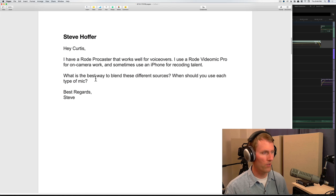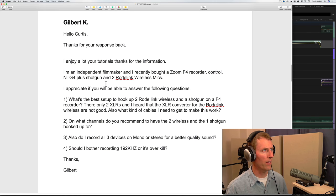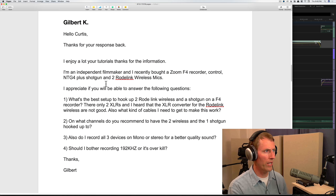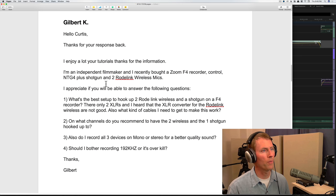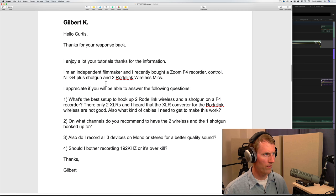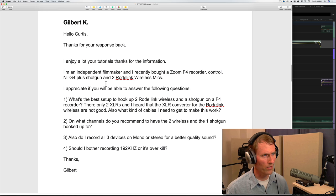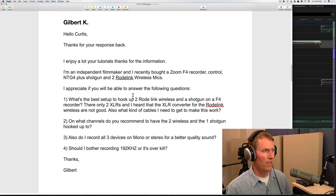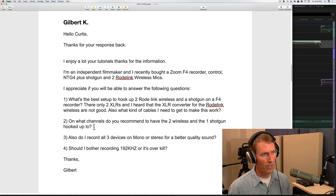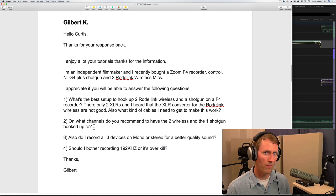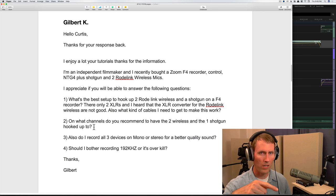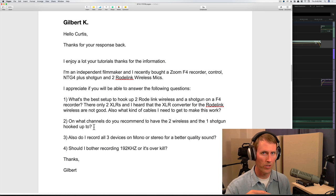Next question from Gilbert K: I recently bought a Zoom F4 recorder, an NTG4+ shotgun, and two Rode Link wireless mics. What's the best setup to hook up two Rode Links and a shotgun on an F4? There are only two XLRs and I heard the XLR converter for the Rode Link is not good. Also, on what channels do you recommend having the two wireless and one shotgun? The traditional way — and what most editors expect — is the shotgun on channel one and the wireless mics on the following channels, so channel two and three.